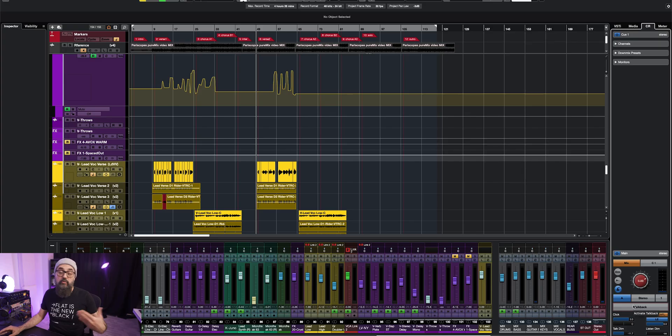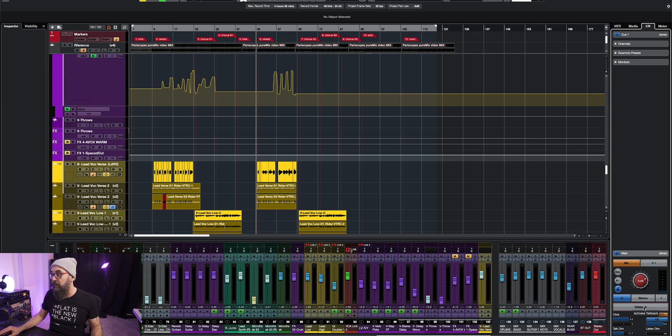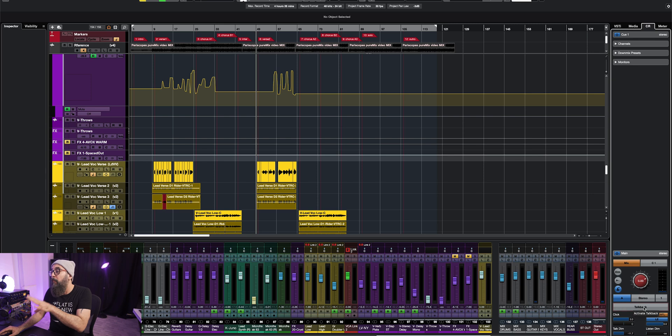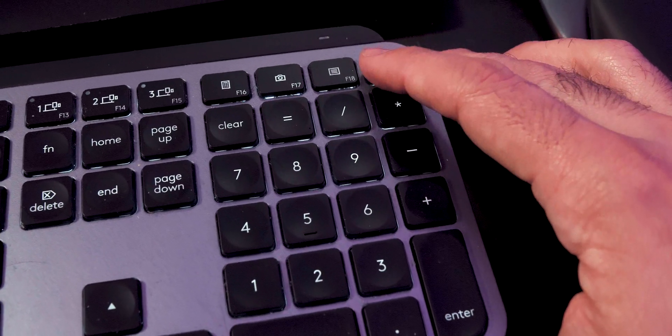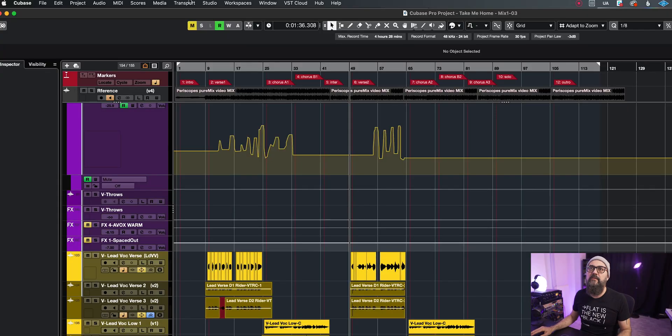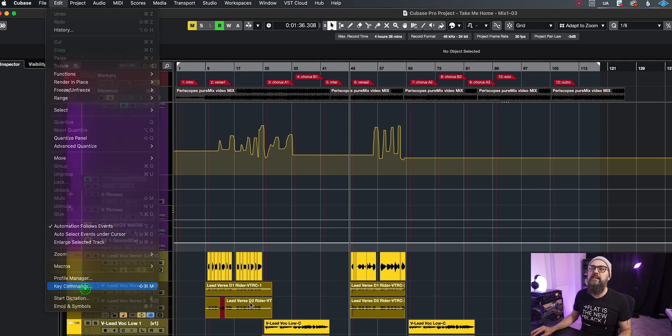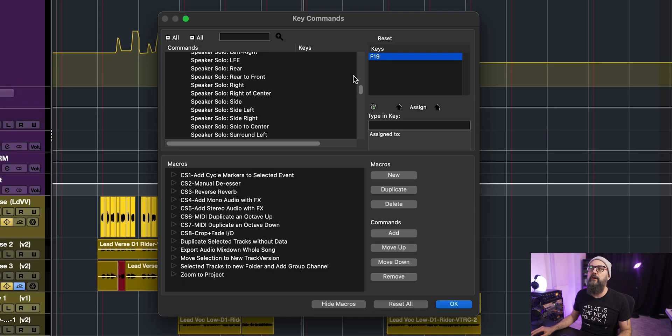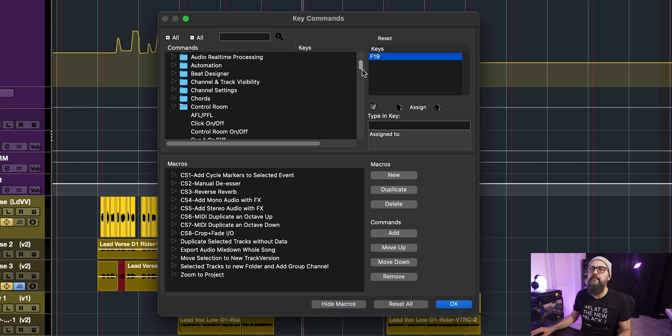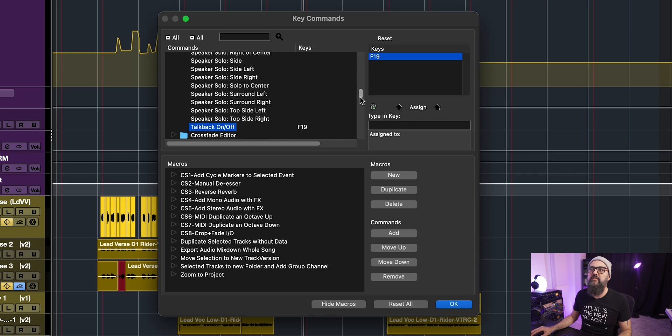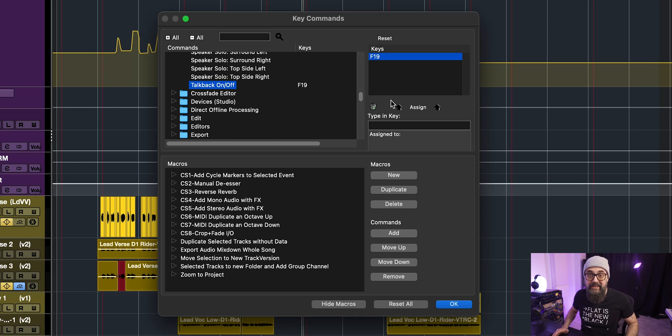Now something that I always do is to set myself a key command as a shortcut on my computer keyboard. So this way it makes it way easier to activate the TalkBack while I'm recording instead of keeping my mouse pointing to the TalkBack straight in the control room. I just use my key command makes it way easier to set that up. It's very simple. You go up to edit down to key commands and under the control room folder, you will see TalkBack on and off and just assign this to a key out of your computer keyboard and you're good to go.